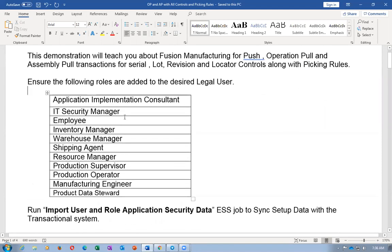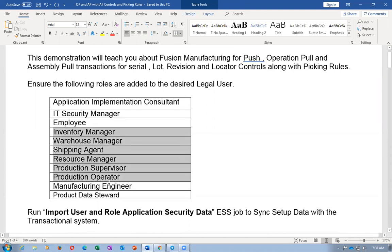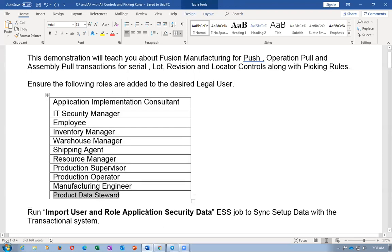I'm now working on my company's instance. You need to have these roles: ID security manager, employee, inventory manager, warehouse manager, and shipping manager. For inventory manager up to manufacturing engineer, you need data access. From product data steward, data access is not required. This was recently introduced — in the present system, product data steward is no longer required for item creation, but it is required only for structure creation. These concepts keep changing, so please follow the latest version of Oracle.